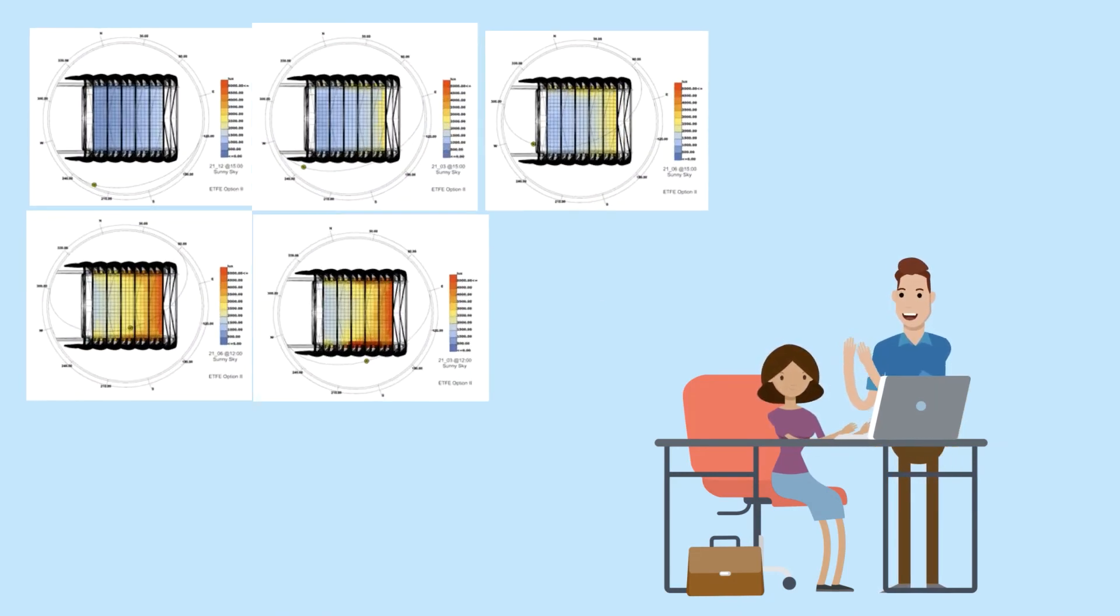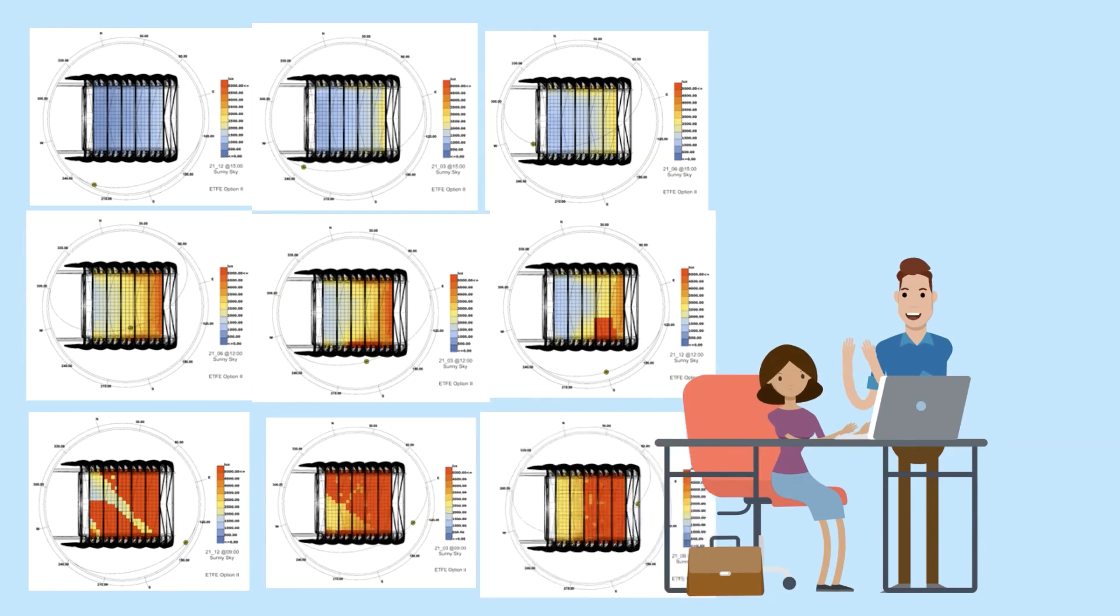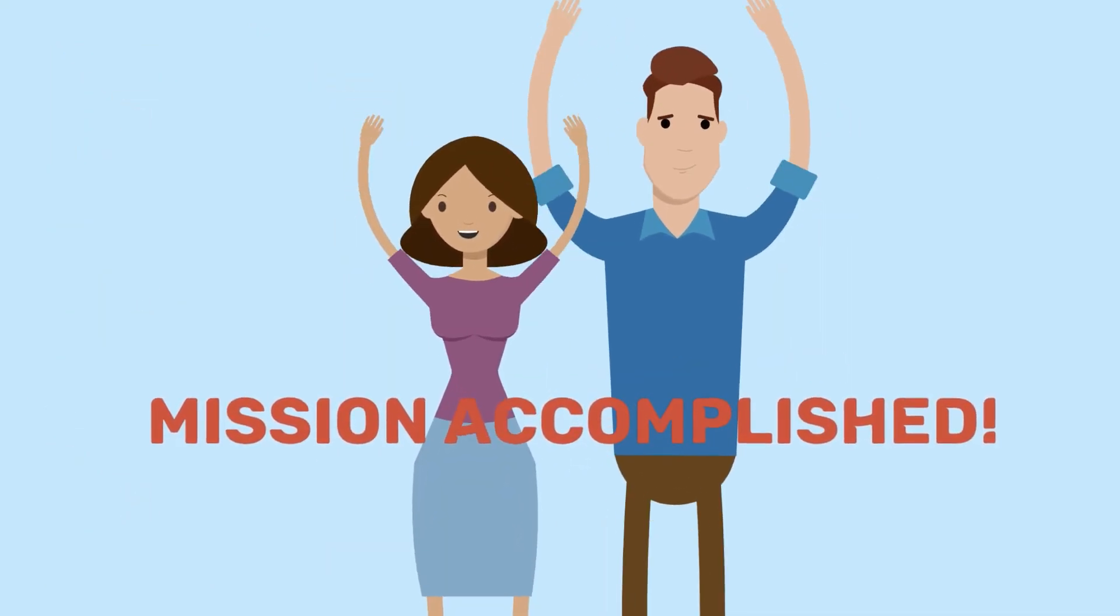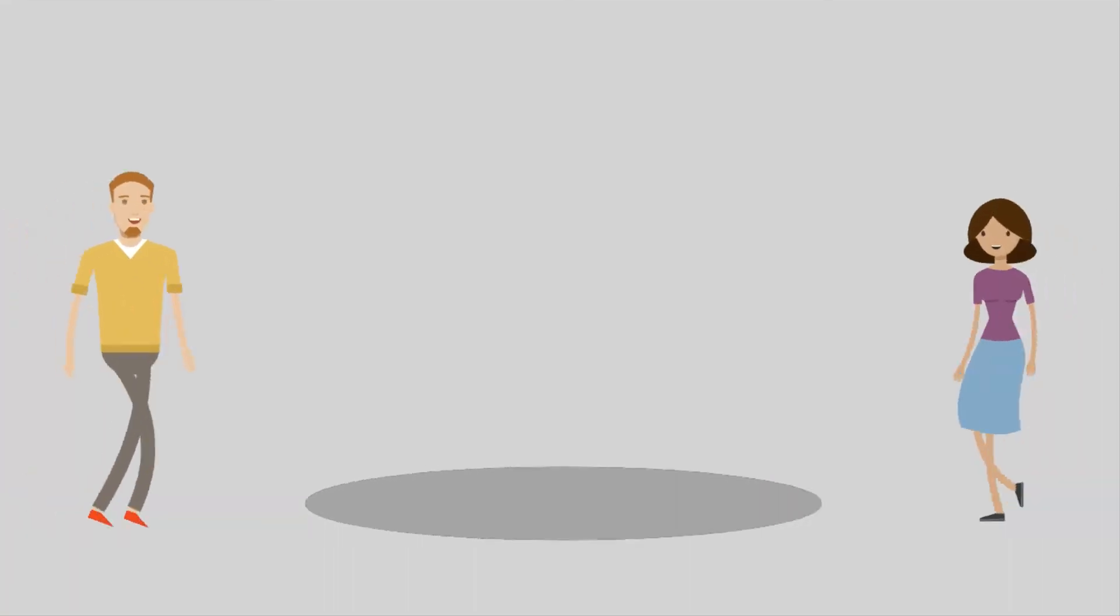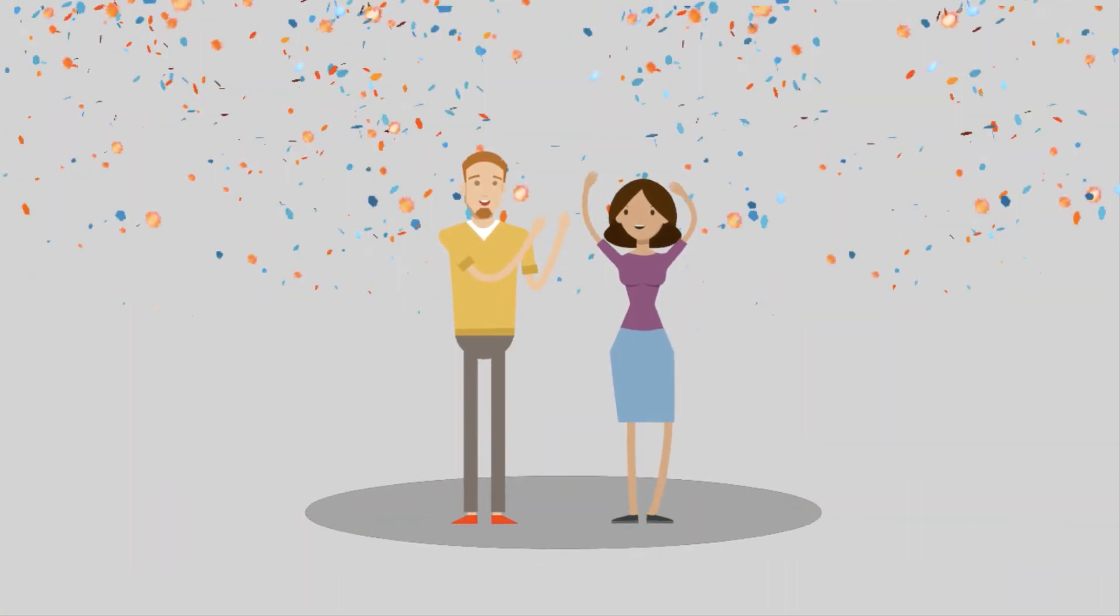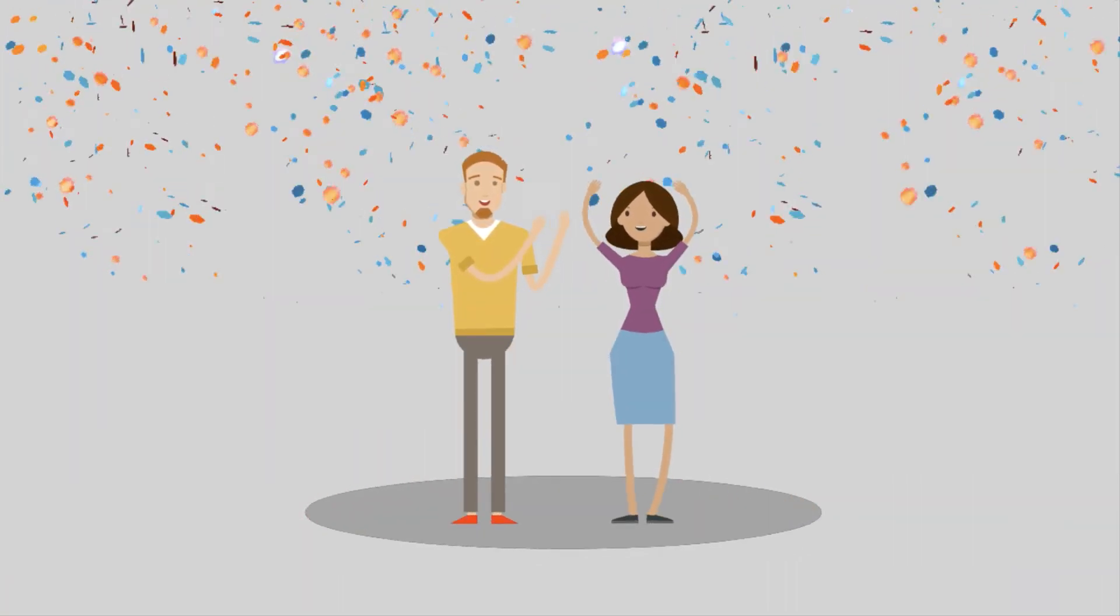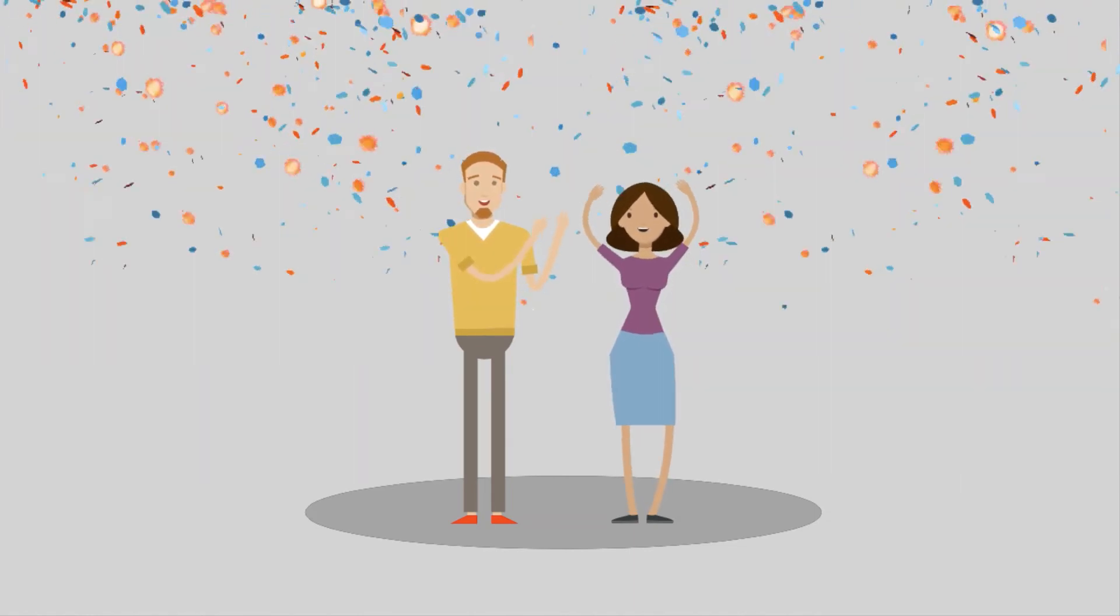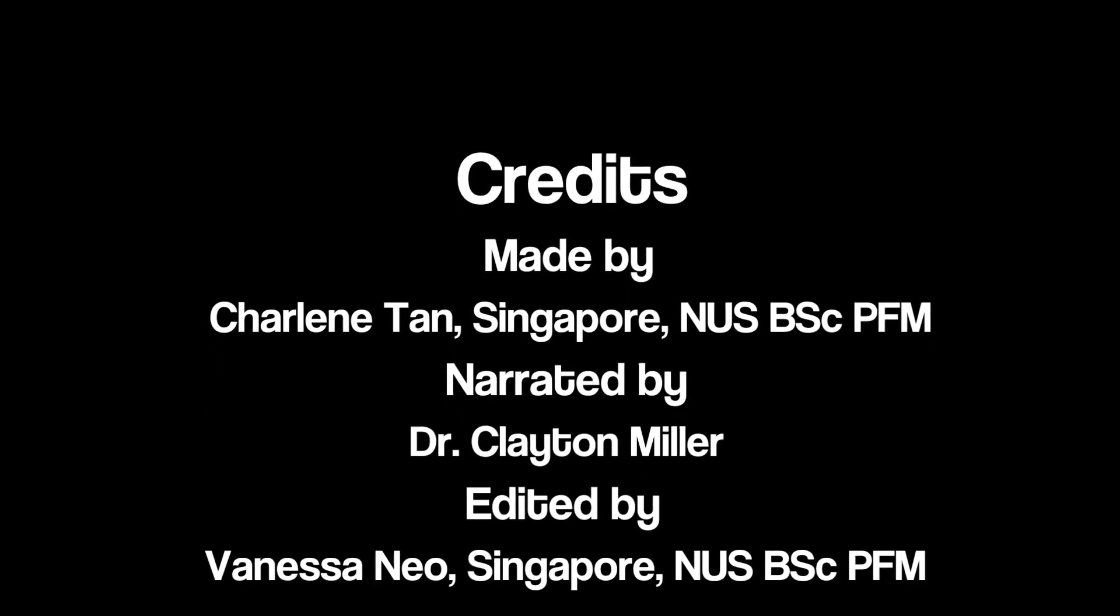Jane used her programming skills to show how the energy simulation process can be automated. Once again, mission accomplished. Both Phil and Jane have managed to apply what they have learned about programming and data science into the design phase of buildings. Stay tuned for more exciting episodes of how the other characters can do the same thing.